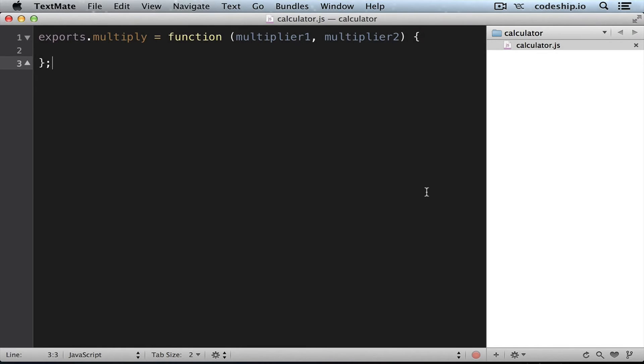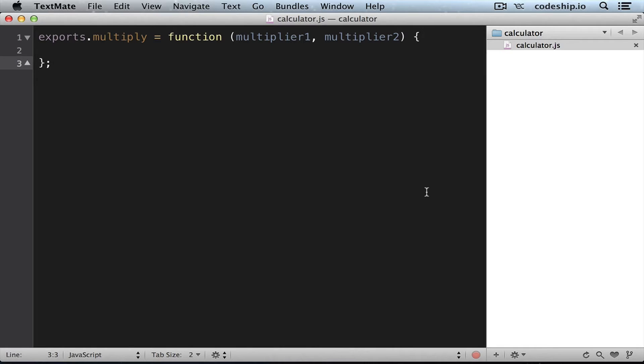We've got a very basic Node.js application containing a calculator module. The calculator has only got one method multiply, which we need to implement. We want to do this in a behavior-driven way using Jasmine.